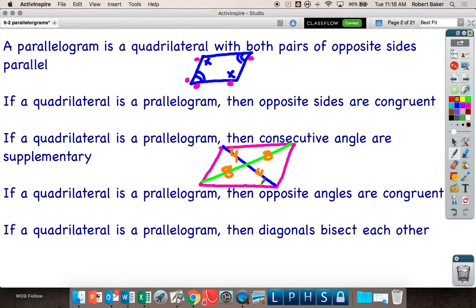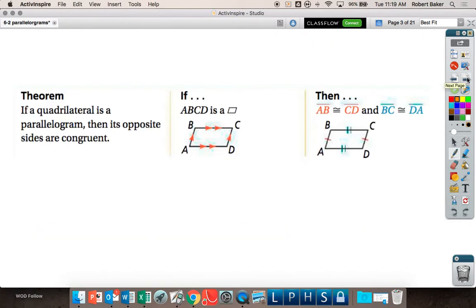That is everything about parallelograms. These four properties are what we're going to explore today with a few practice questions. The book defines them formally, and I'm going to show you what the book says and then we'll get through the rest of it.